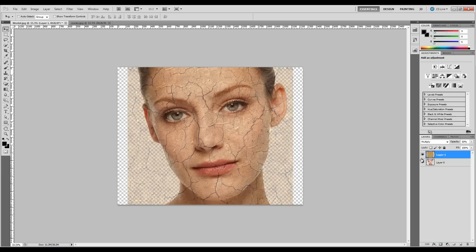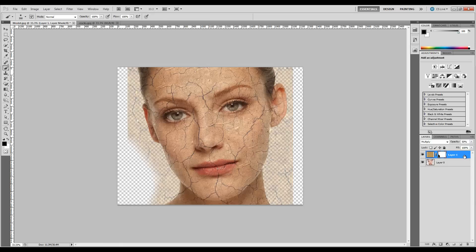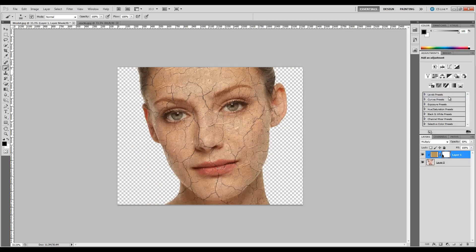We're going to go ahead and create a layer mask on our cracks layer. Now, if you don't have a background that you can easily remove, it's not a problem. Once you create your layer mask, make sure you have black selected, use a soft round brush, and you can just adjust the size to edit out places you don't want. But if you do have an easily removable background, a nice little trick is to right-click and create a clipping mask, and you see how that removes everything except for where the cracks are.